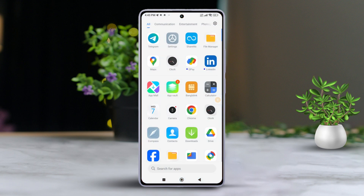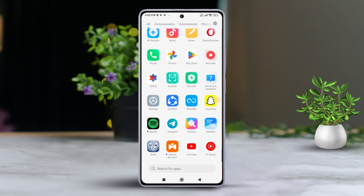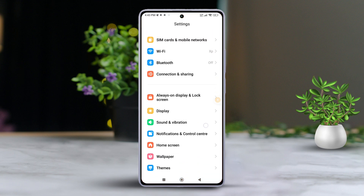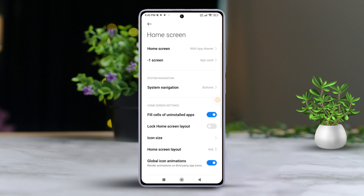Open the settings on your Xiaomi phone. Scroll down a bit and tap on Home Screen. Next, tap on System Navigation.